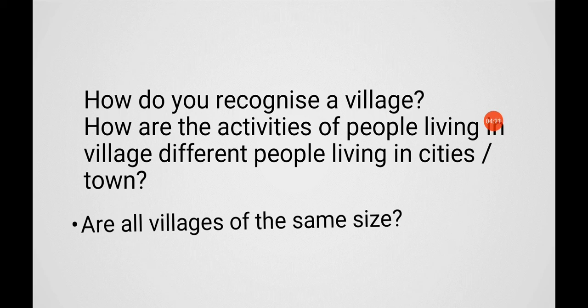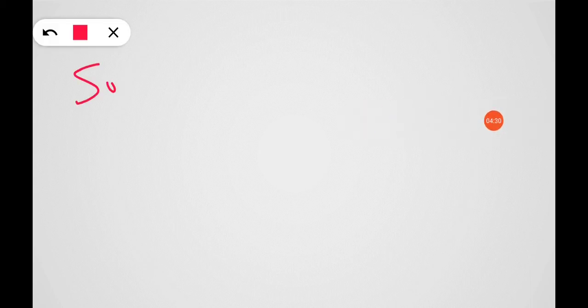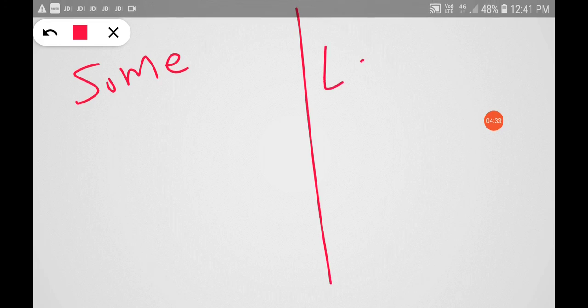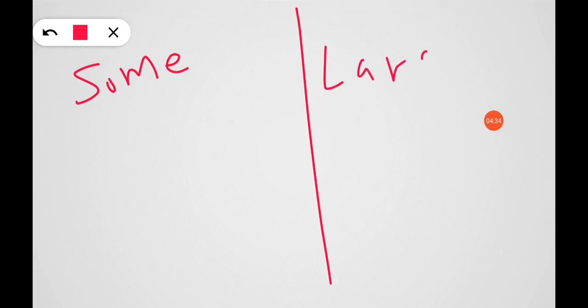Can you tell me, are all the villages of the same size? No. Some villages are small and some are large.